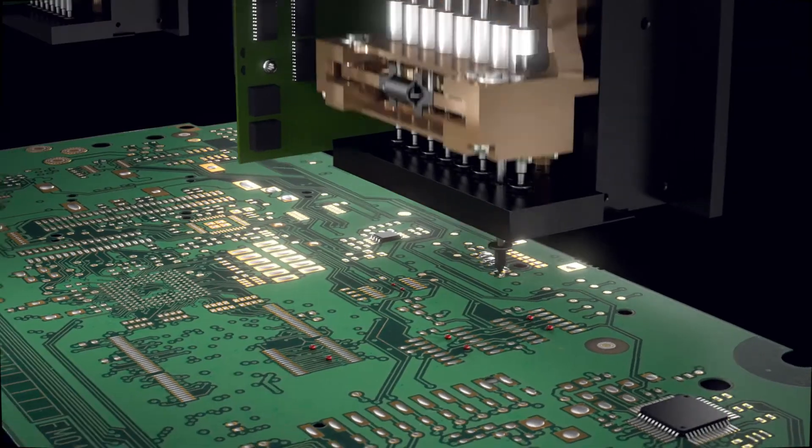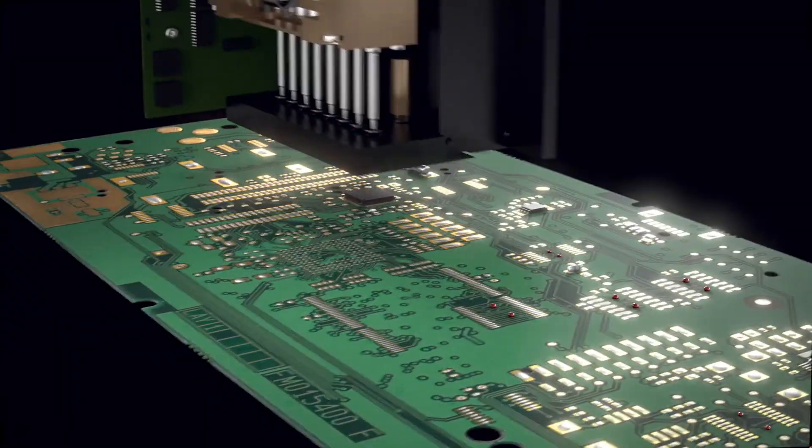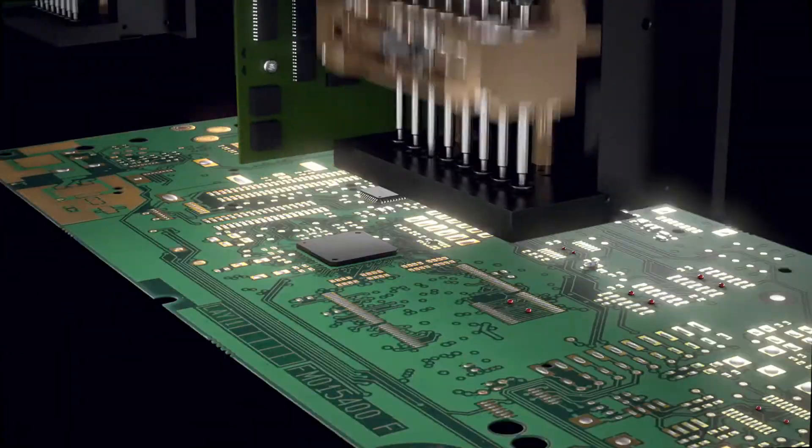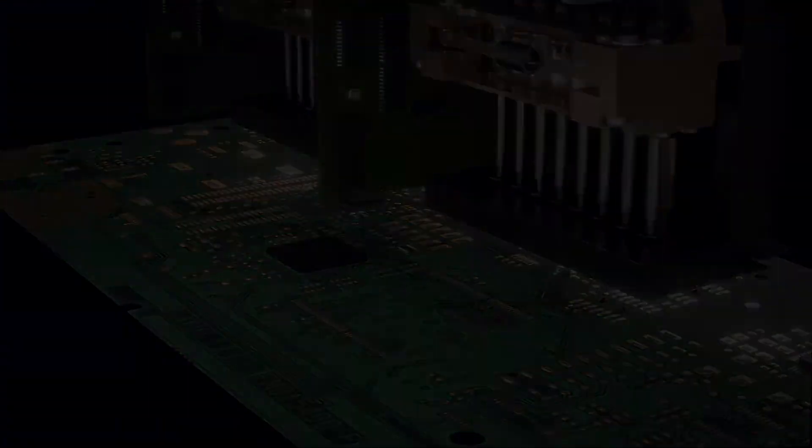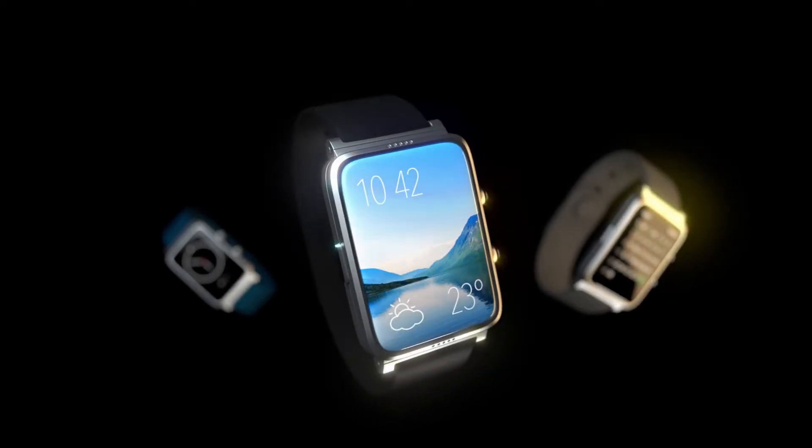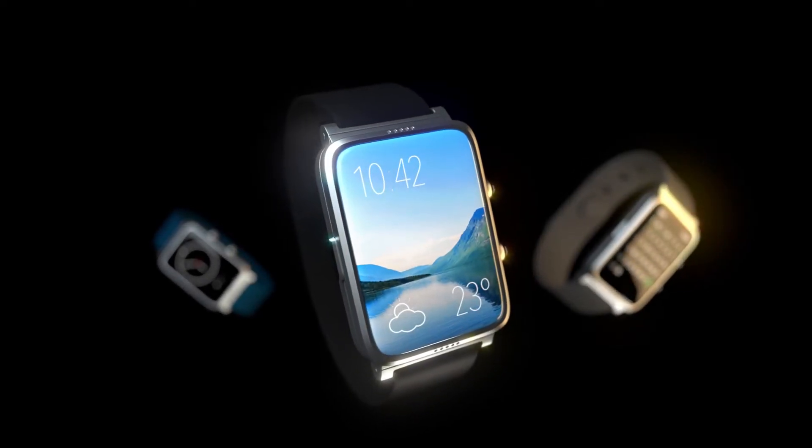But let's go outside now. Where do the electronics produced using our machines end up? Just watch now.